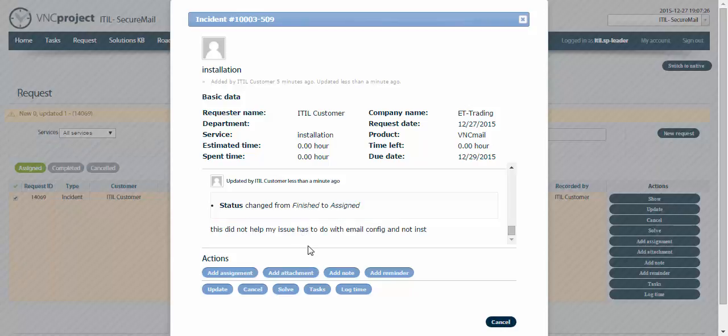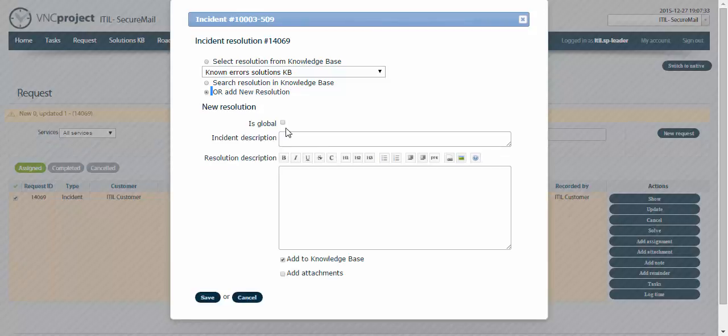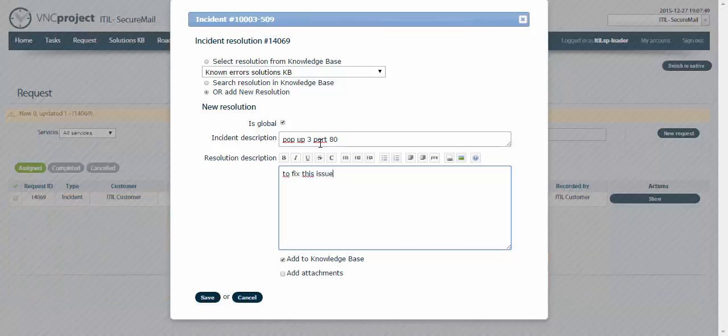So now he can try working on it again, try to suggest another solution. In this case he's gonna create another solution, make it global so other people can use it. He can say pop up 3 port 80 for example, and he can say to fix this issue you need to use the port 80.